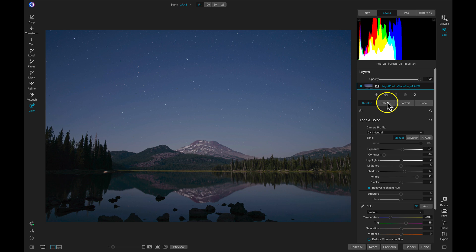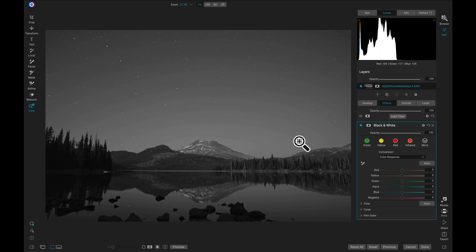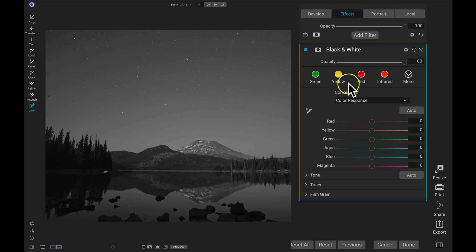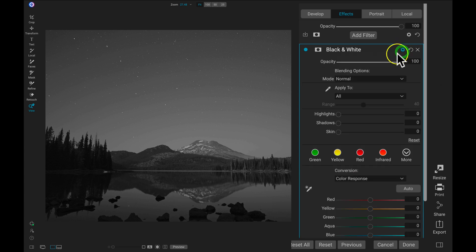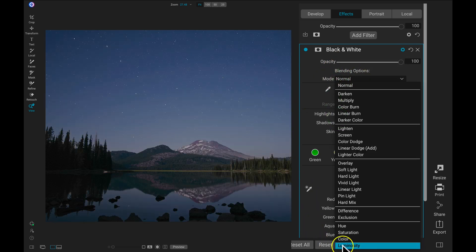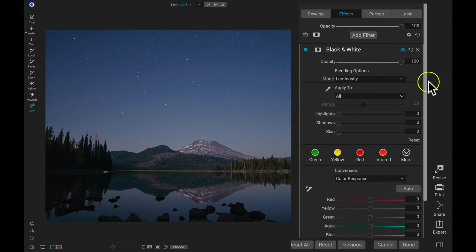Now let's head into the effects tab, add a filter, and add that black and white filter. I don't want to convert this to black and white — I just want to use these color response sliders to modify the brightness of those tones. I'll head up to the gear icon to go into my blending options, and for my mode I'll head down to luminosity. Because I'm choosing luminosity, it's not going to modify any of the colors within my shot or convert it to black and white. It's only going to apply this black and white filter to the tonalities within the shot — it will modify the brightness of specific tones, but not the colors.